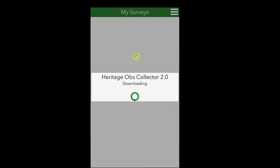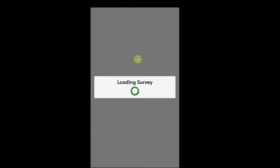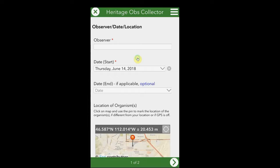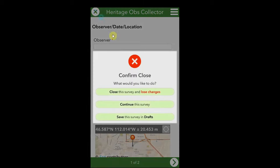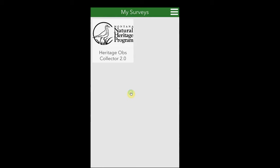As with the Survey123 field app, it is recommended that you use a Wi-Fi connection for downloading the Heritage Observation Collector Survey. Depending on your connection speed, this download may take a few minutes. After the survey has downloaded, it may open up immediately to a survey screen. Using the X in the upper left corner, you can leave the survey unless you are ready to collect data already. Now you have downloaded the Heritage Observation Collector Survey and are ready to collect data in the field.